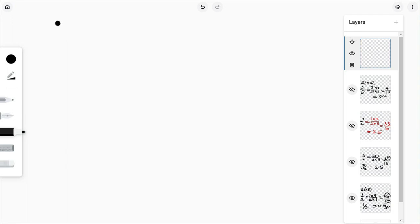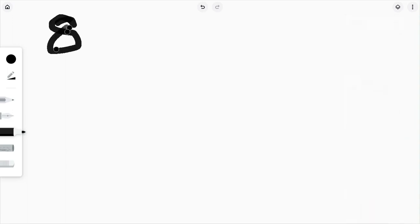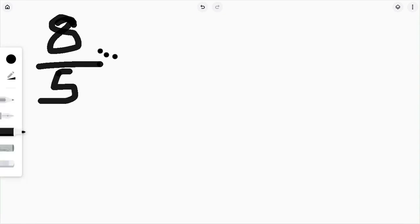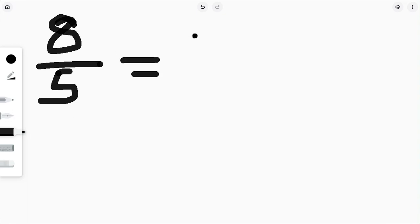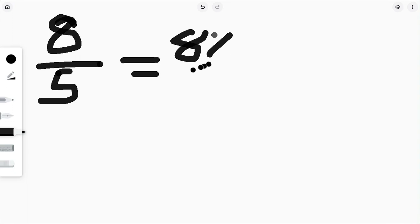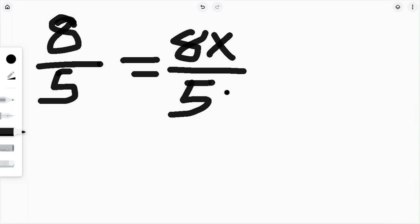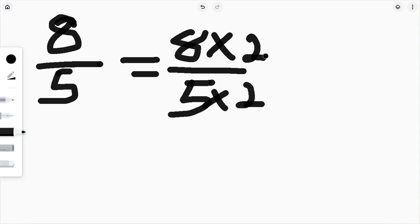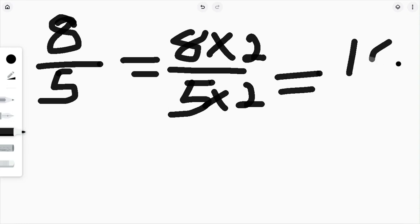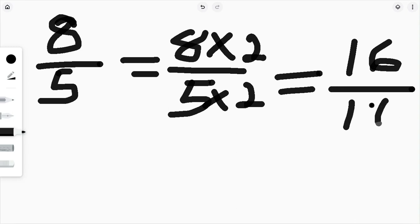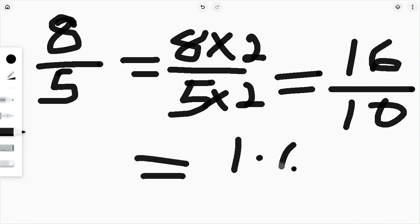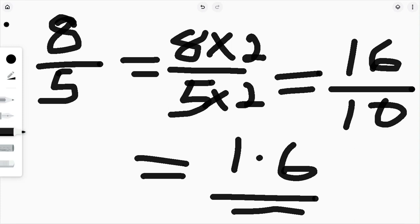Let's do another example: change 8 over 5 to decimal. Since 5 is the denominator, multiply both numerator and denominator by two. So 8 times 2 is 16, and 5 times 2 is 10. We are changing 16 over 10 to decimal, shifting the decimal point one time, so the answer is 1.6.